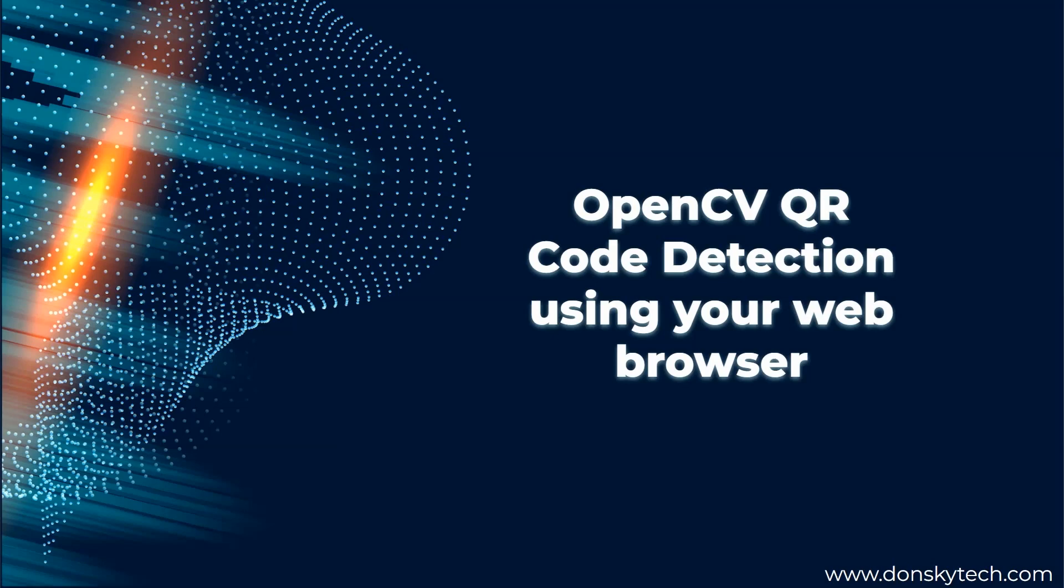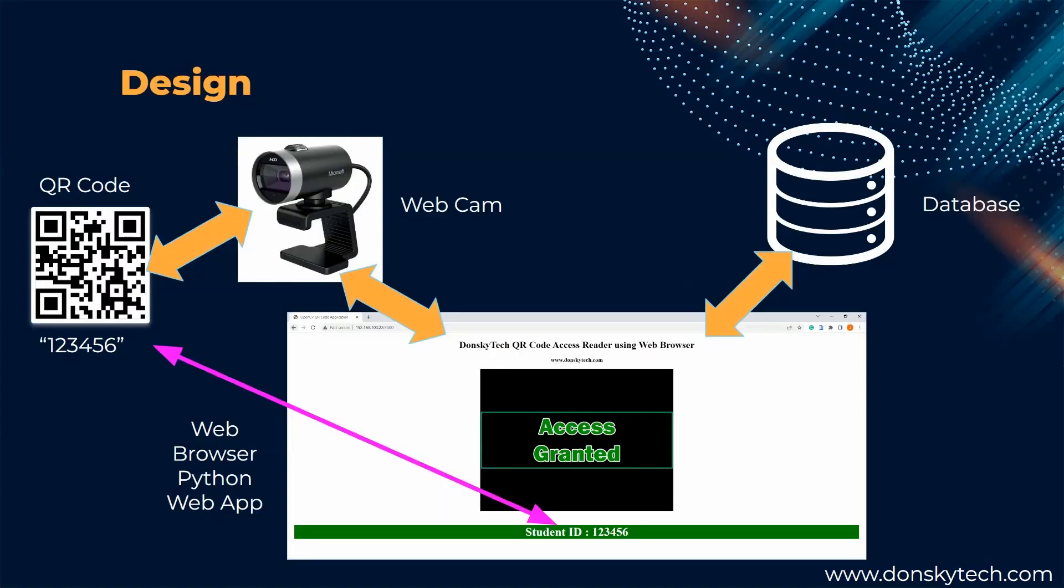By default, OpenCV has no native support for web browsers. That is why we would be using a technique called MotionJPEG to stream the video captured by your webcam. Now, let's go to the design of my system.